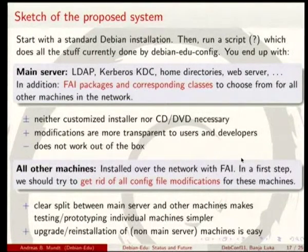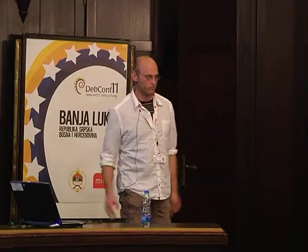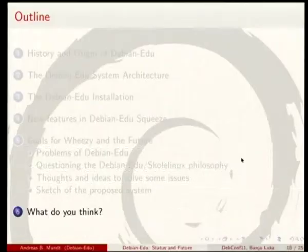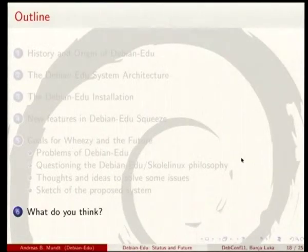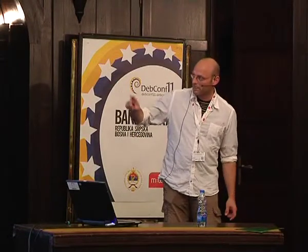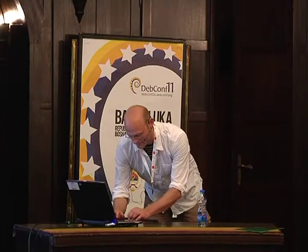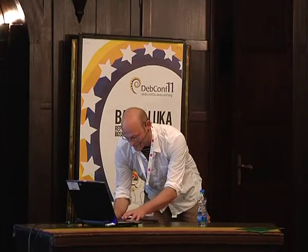Also, upgrade and reinstallation of machines other than the main server should work without problems after that.